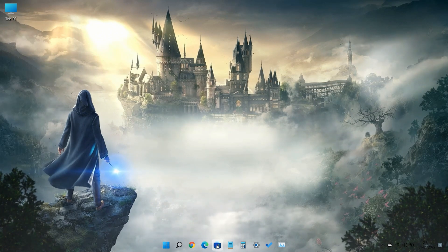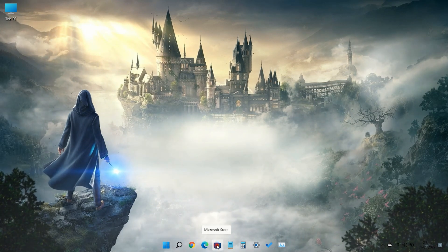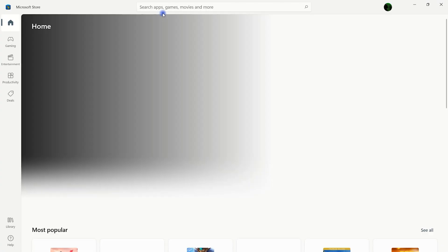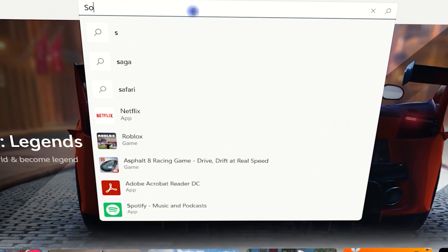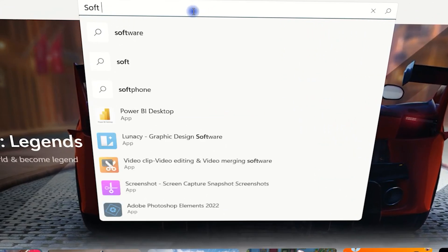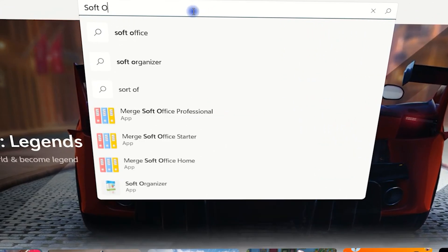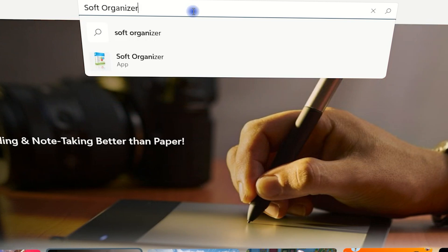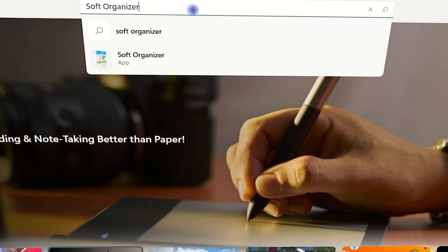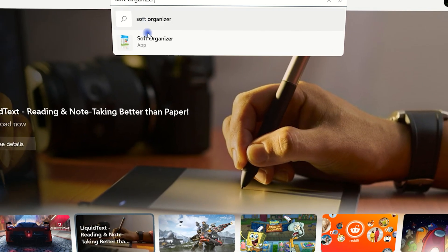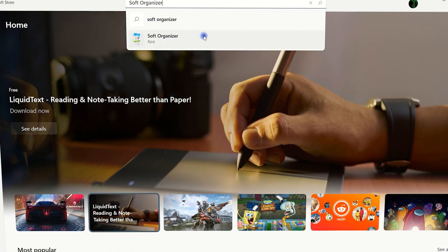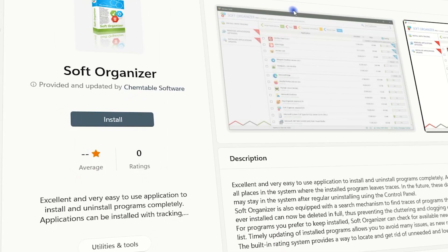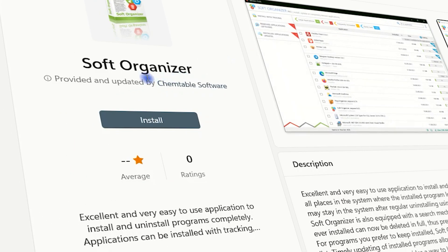To install this tool, open your Microsoft Store and search Soft Organizer. Click on Install.